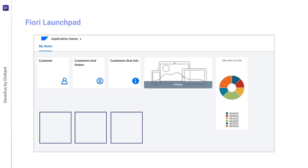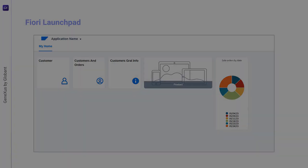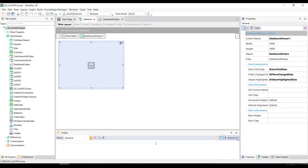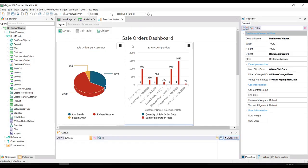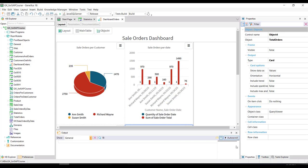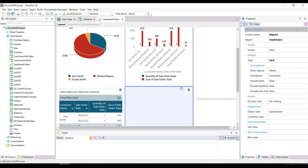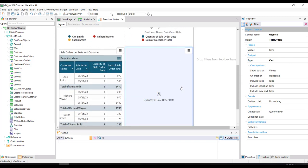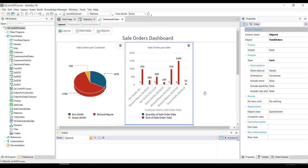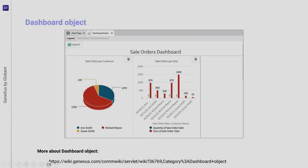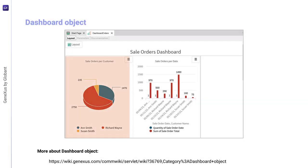Let's go to GeneXus. We have the statistics web panel that displays a dashboard with various indicators with relevant information. In general terms, a dashboard is a GeneXus object that allows integrating several query objects independently or sharing common filters.